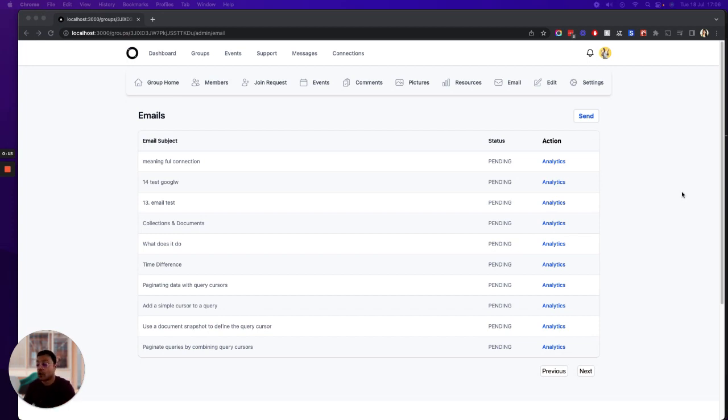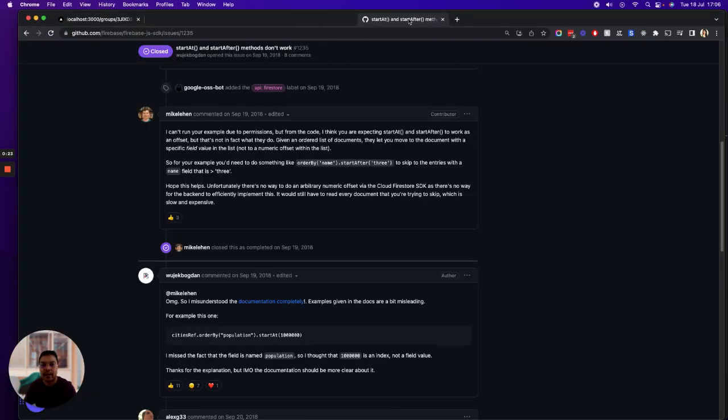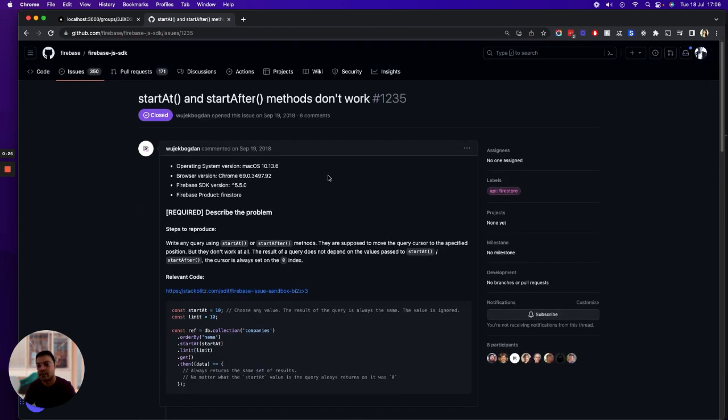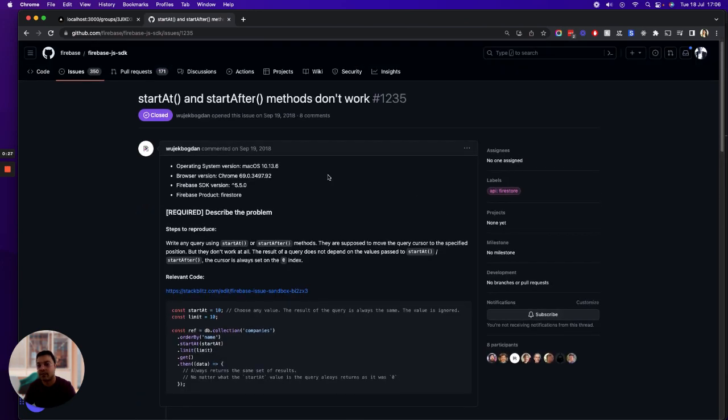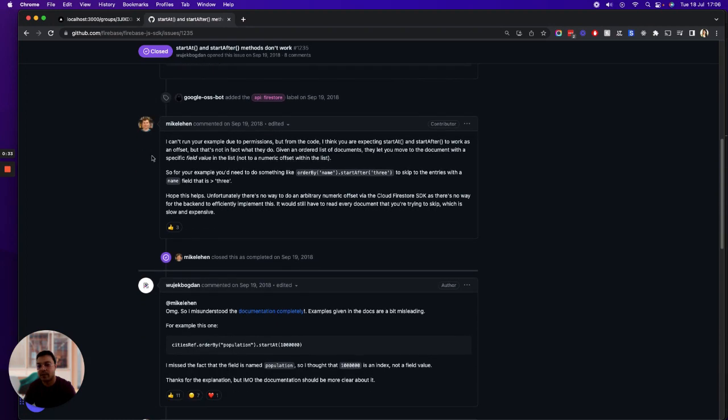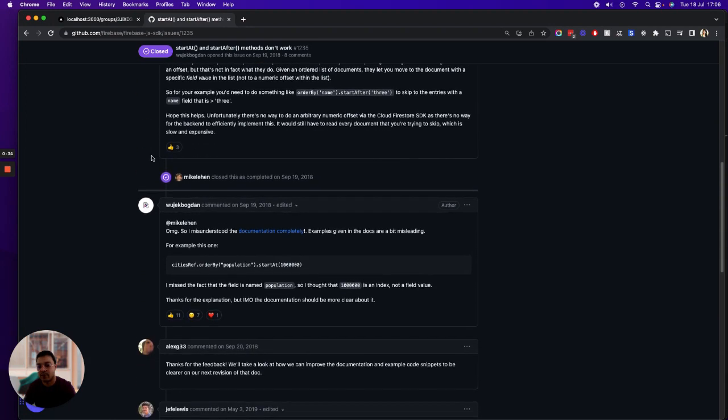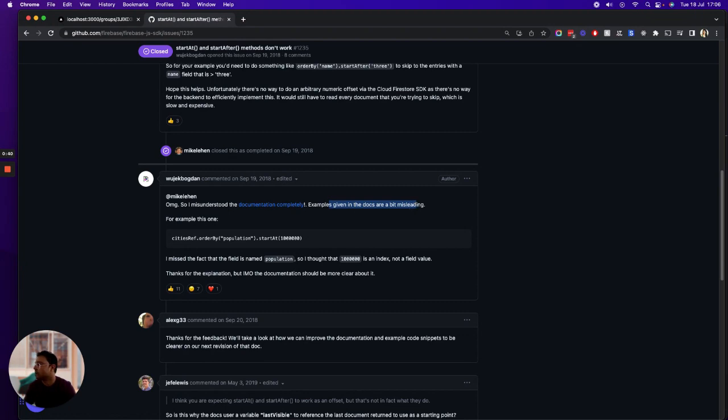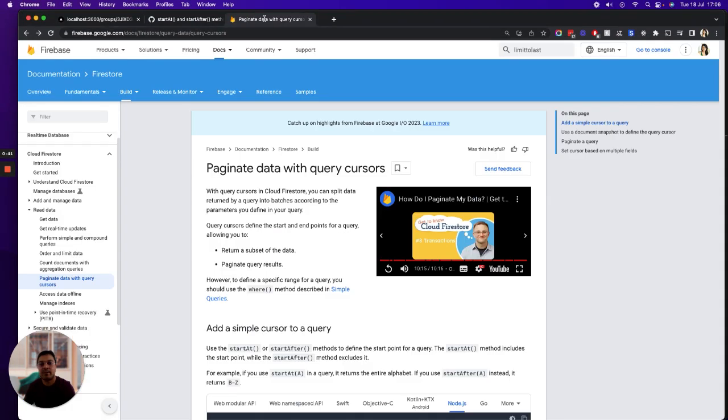The documentation on Google doesn't make sense, it's so confusing. If you read through these comments on GitHub on firebase.js SDK, you'll get to know how many people get confused or misunderstood about the documentation, and it just doesn't make sense how to implement paging. Firebase didn't make it easy.